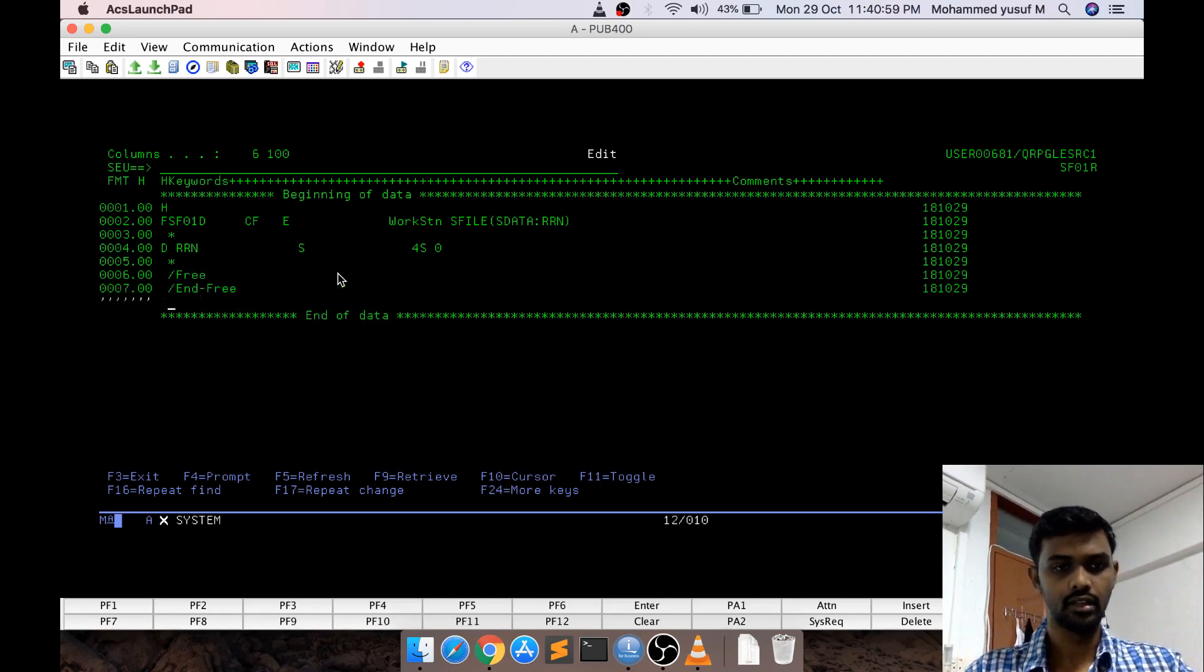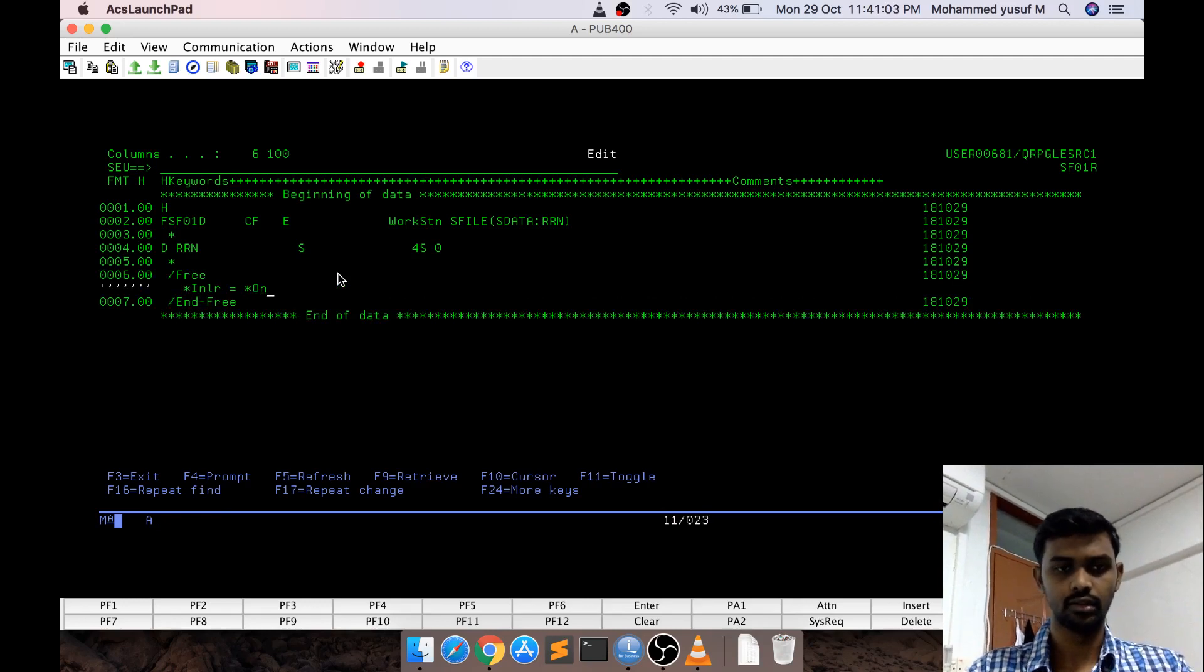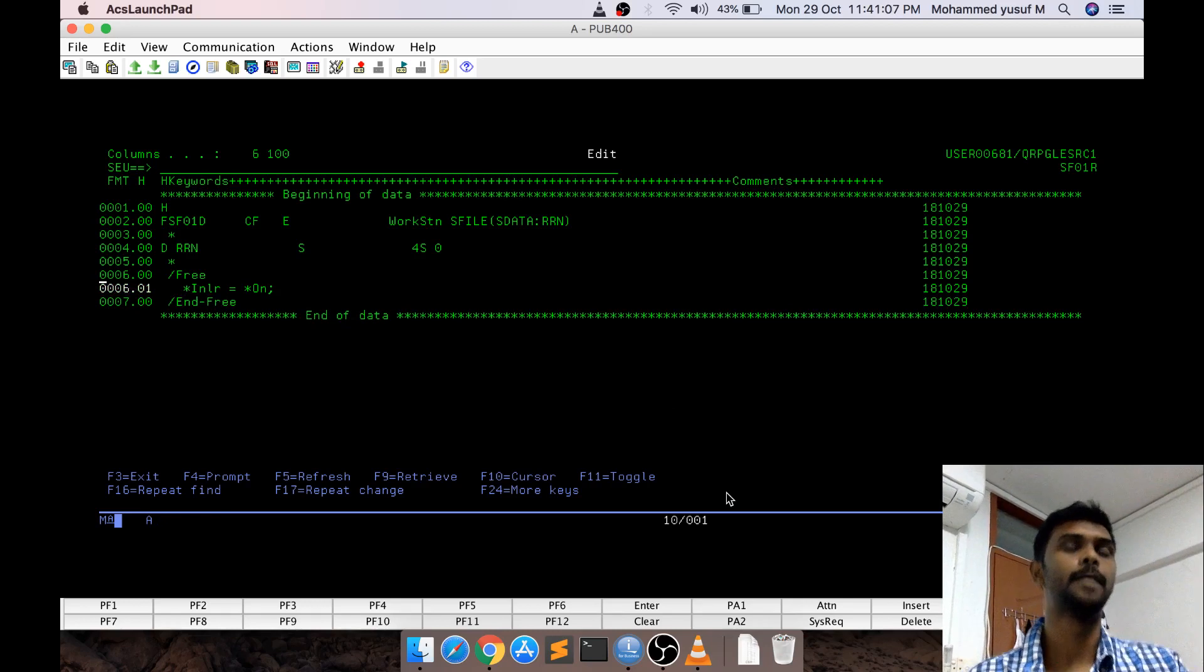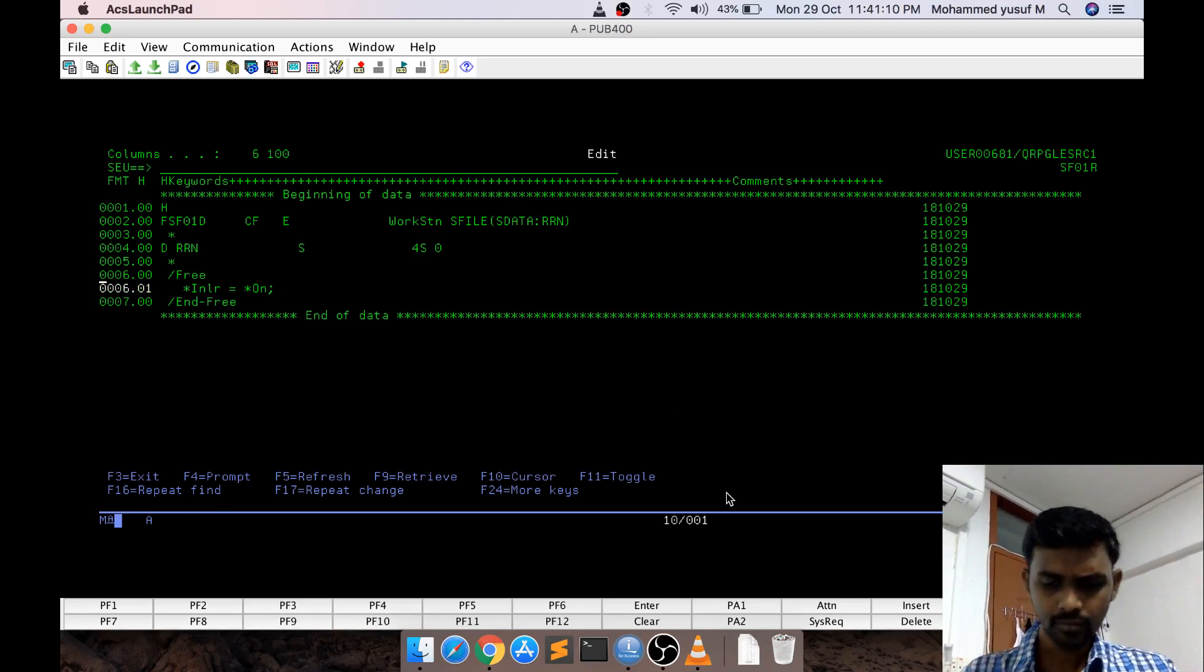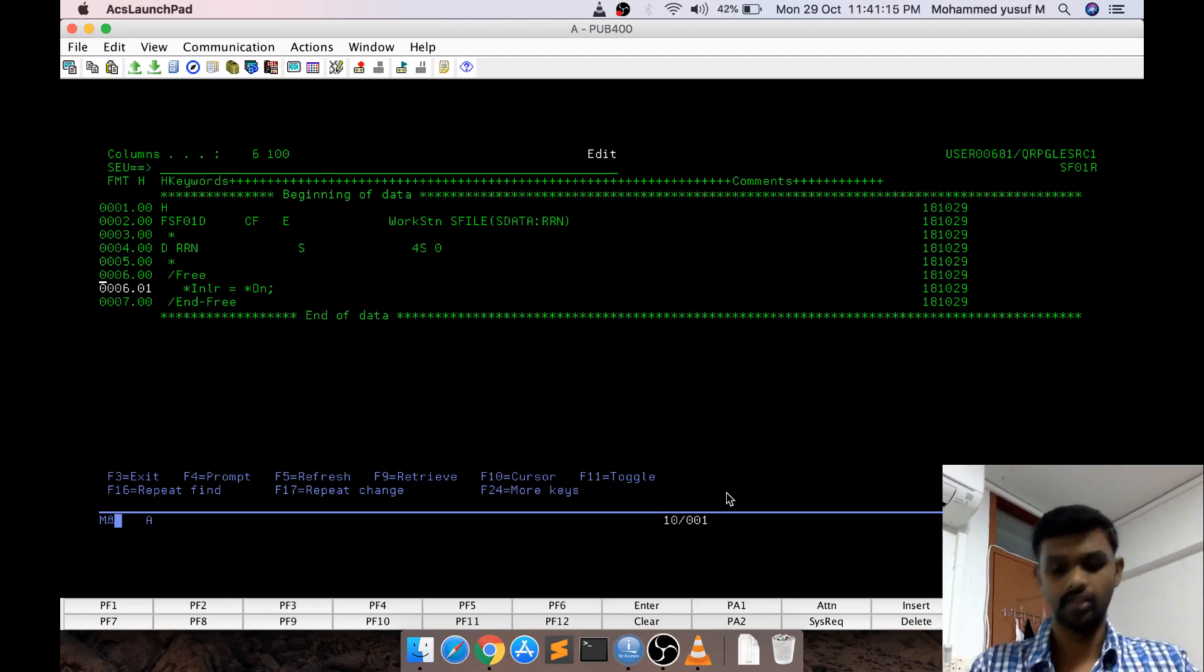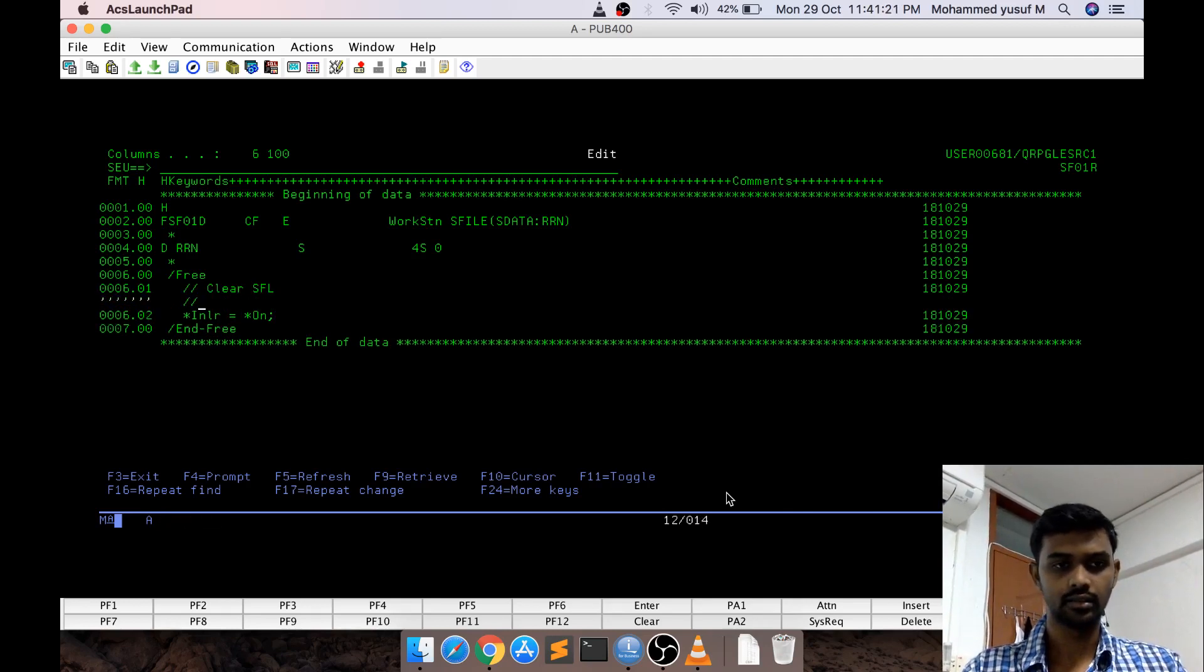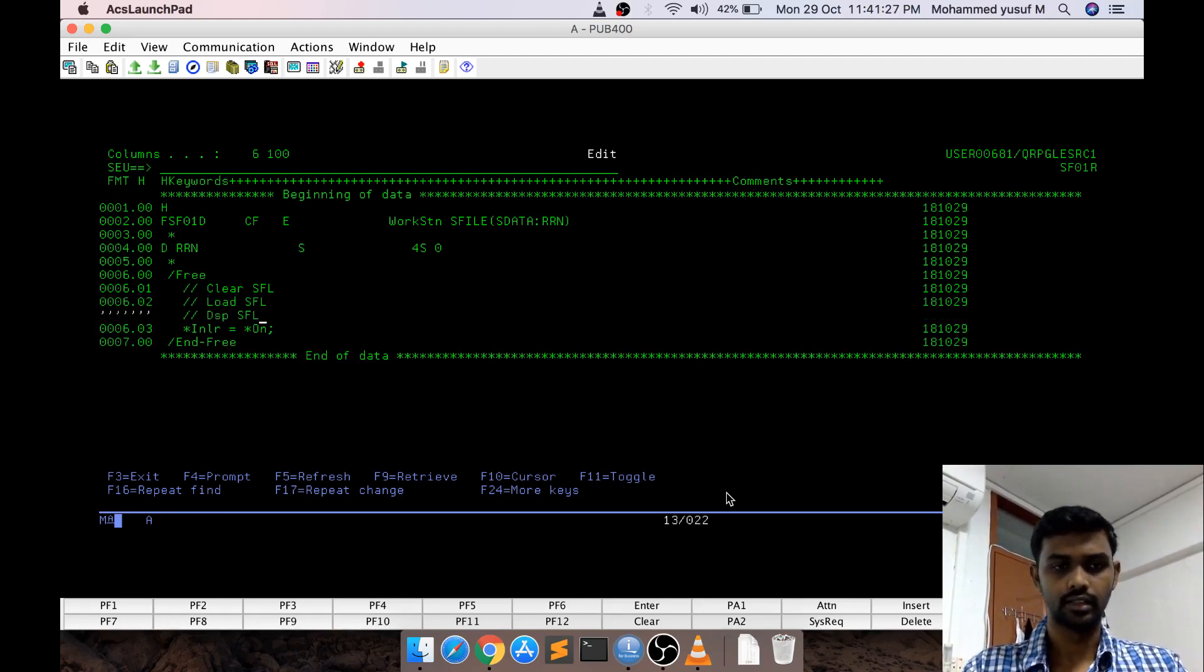We can continue our normal coding. Generally for displaying the subfile we need to do three operations. First we should clear the subfile, second we have to load the data, third we need display the subfile. Let me write first is clear SFL and then load SFL and then display SFL.